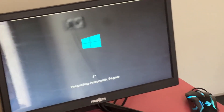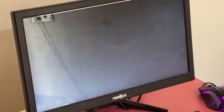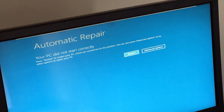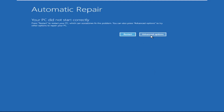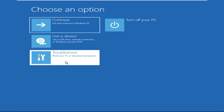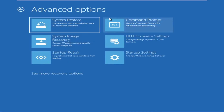Hey guys, no need to fear the blue screen error — we have the solution to get you back on track. Just follow my screen to fix this issue. Now we need to click on Advanced Options, then click on Troubleshoot, then click on Advanced Options again, and finally click on Command Prompt.